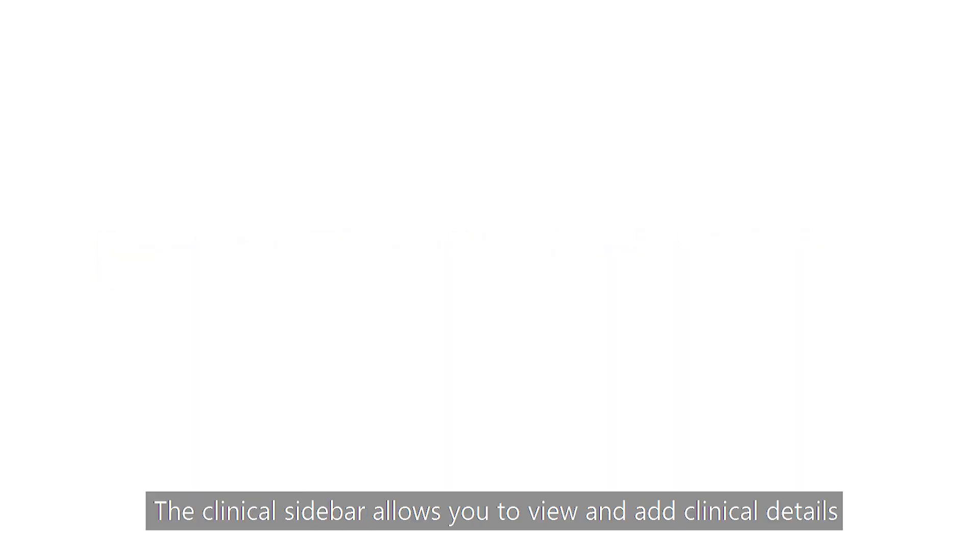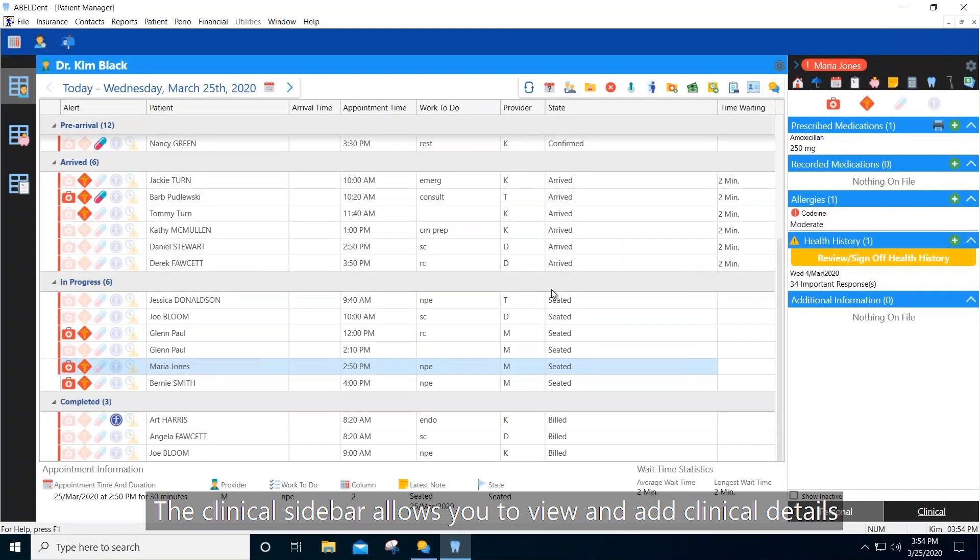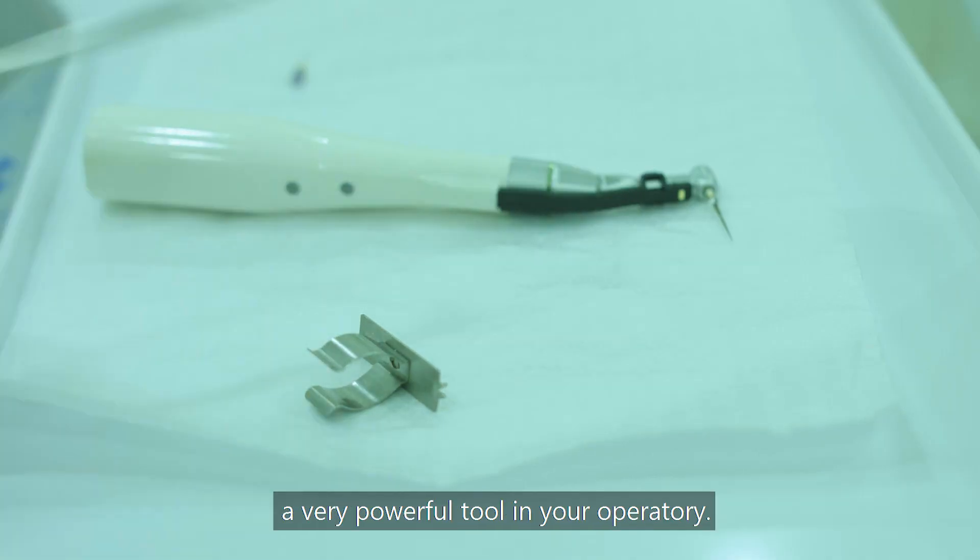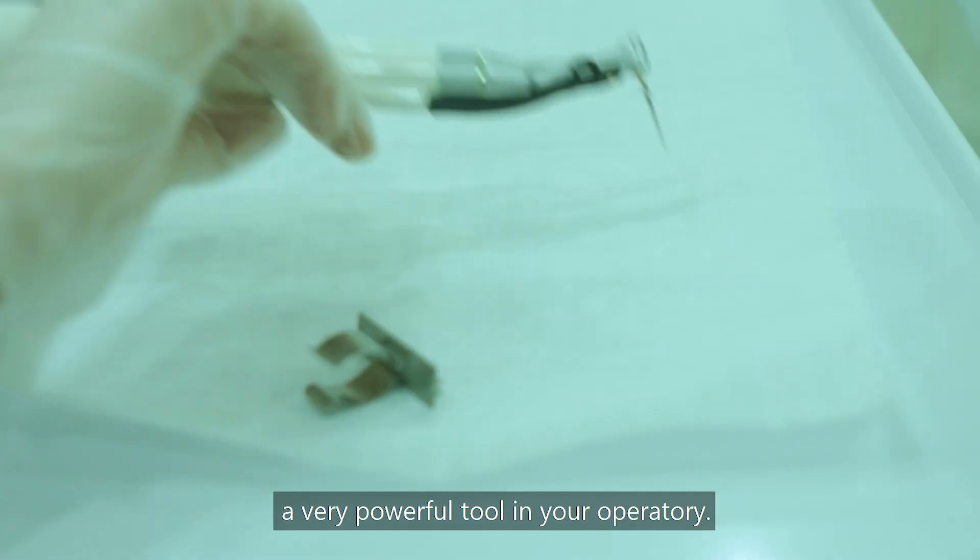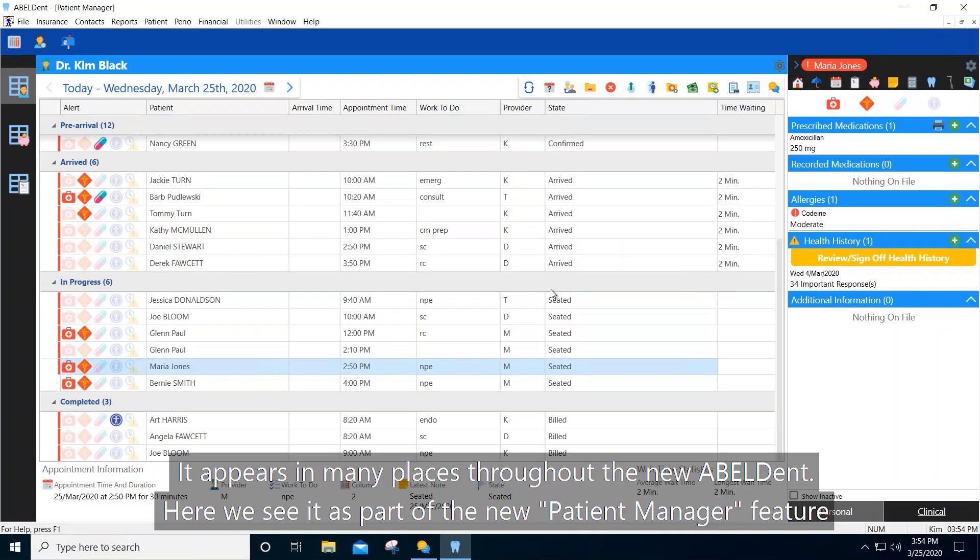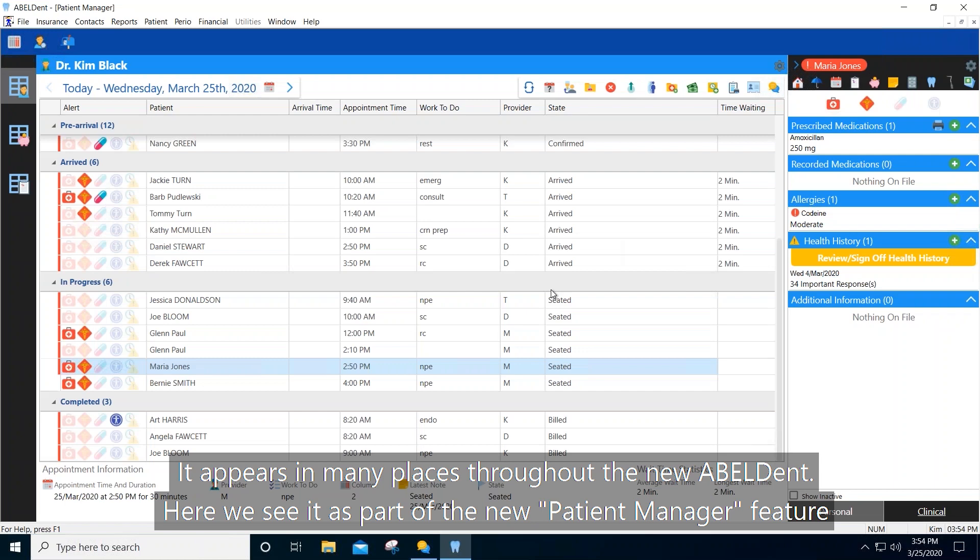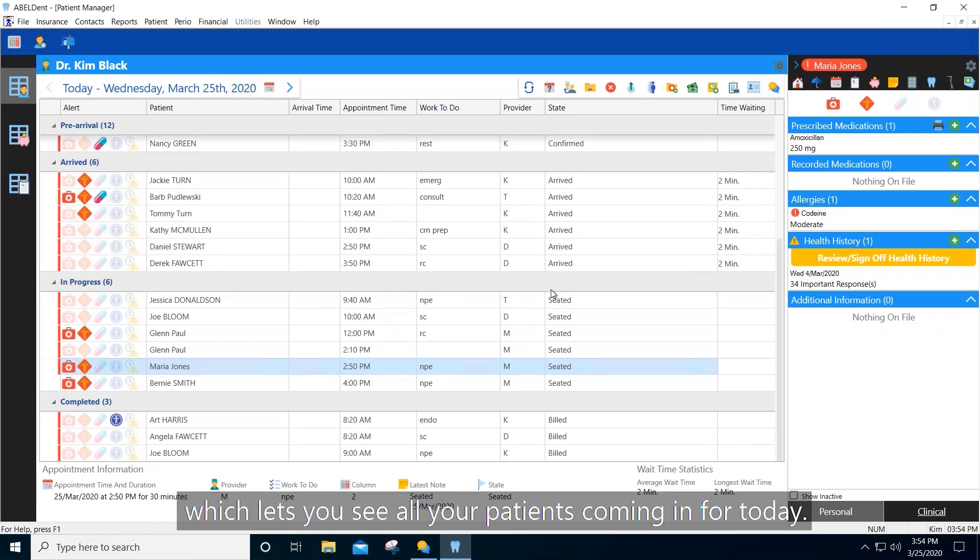The clinical sidebar allows you to view and add clinical details, a very powerful tool in your operatory. It appears in many places throughout the new Ableton. Here we see it as part of the new patient manager feature, which lets you see all your patients coming in for today.